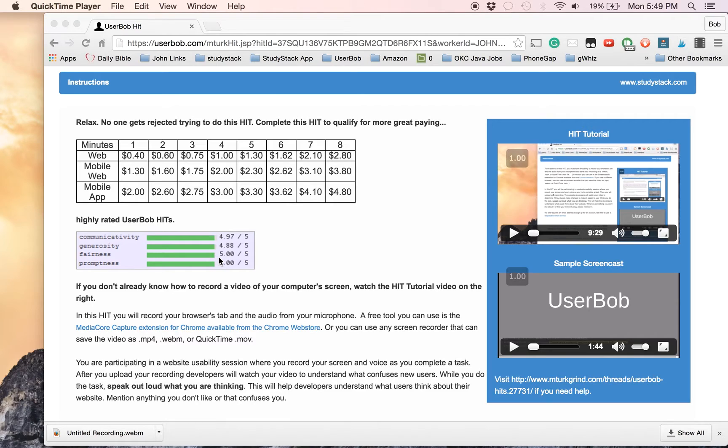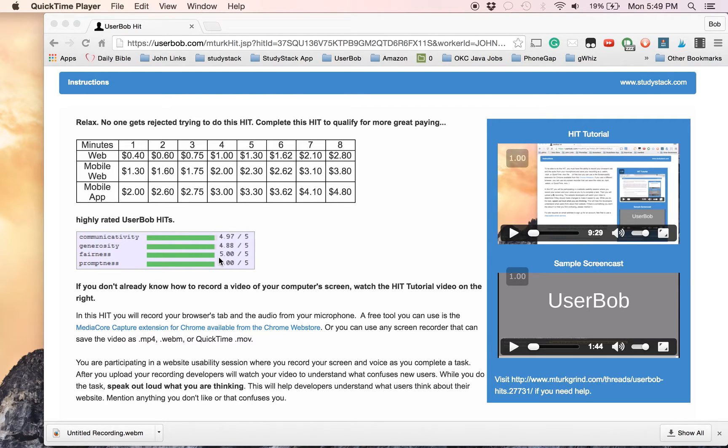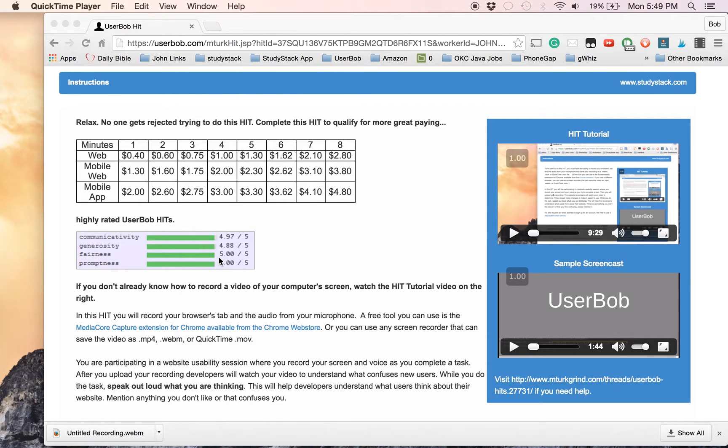What you're doing in User Bob Hits is recording your screen as you use a certain website or app, and talking out loud about what you think about that particular website or app. The purpose is for the people that develop those products to get a better idea of what real people think so that they can find ways to make it even better.